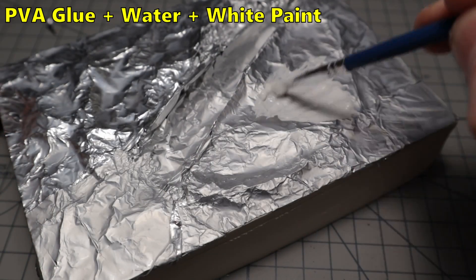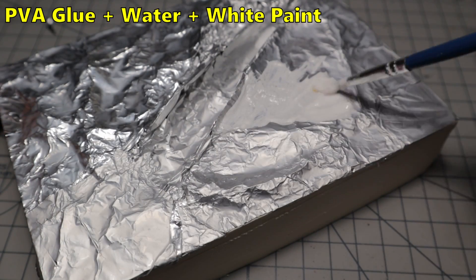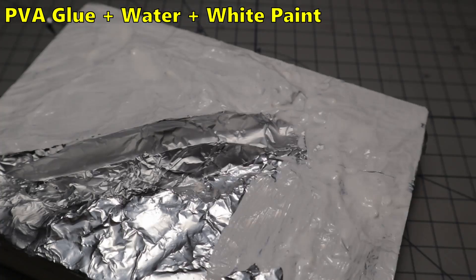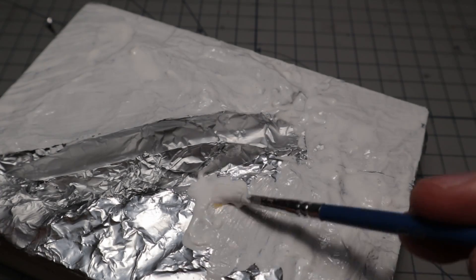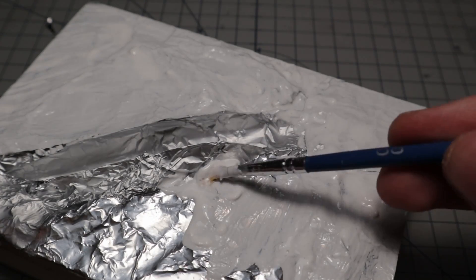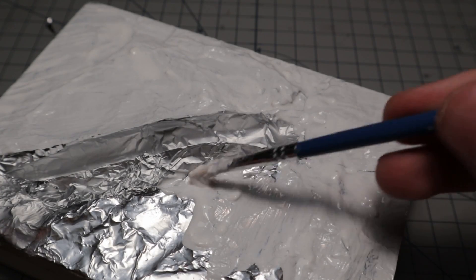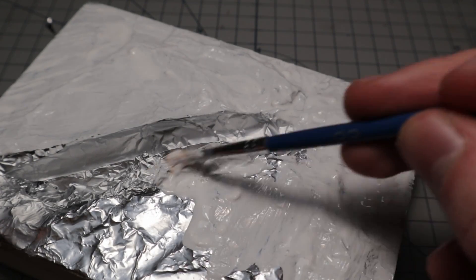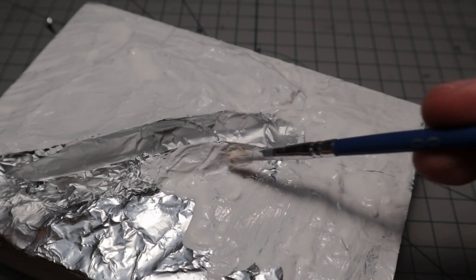After drying, I mix some white paint, water and PVA glue as the primer. I cover the whole surface with this mixture to create a strong surface.